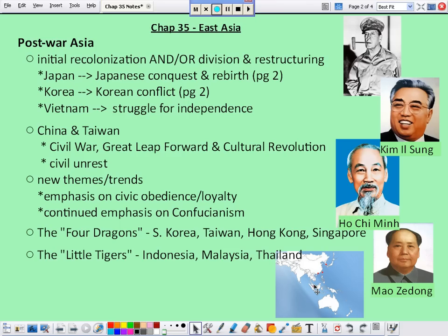It just so happens that the leader of this newly independent Vietnam espouses communist principles, which raises a giant flag for the United States. We decide that we need to go to Vietnam to stop the spread of communism and liberate the Vietnamese people from communism.